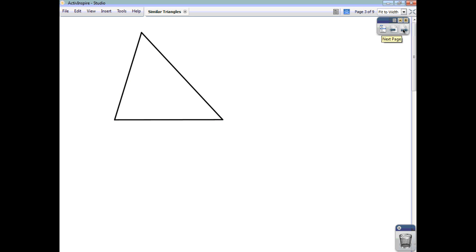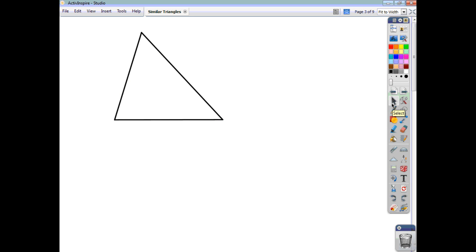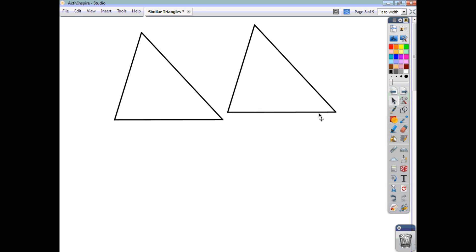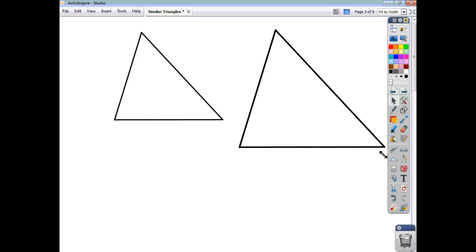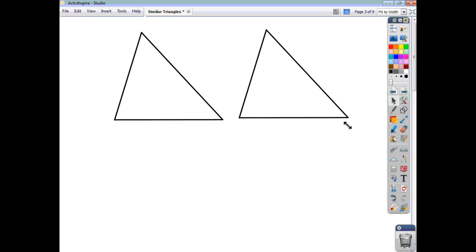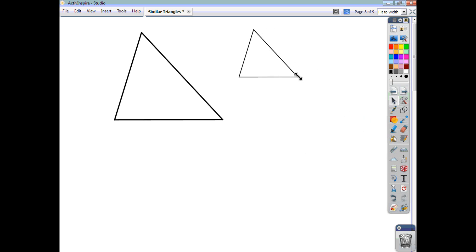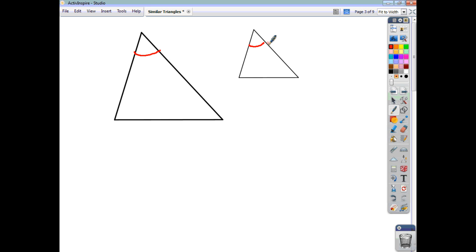So you've either scaled up or scaled down. If we take a triangle and just take an identical triangle and either enlarge it or reduce it, you can see that the corresponding angles stay the same. So the angles are all the same size — the corresponding angles, that is. You could say, for example, that this angle here is exactly the same size as this one, this one down here is exactly the same size as this one, and this angle here is exactly the same size as this one.